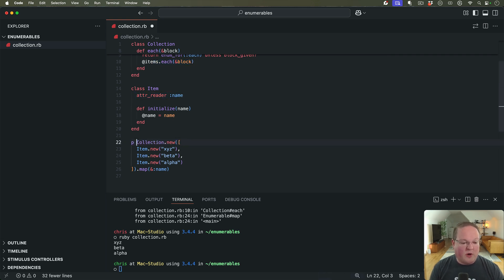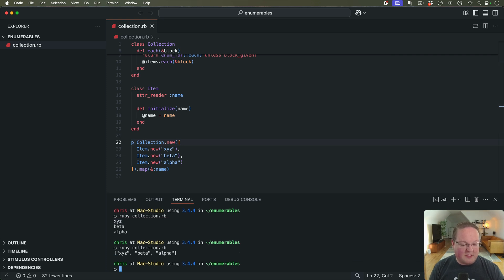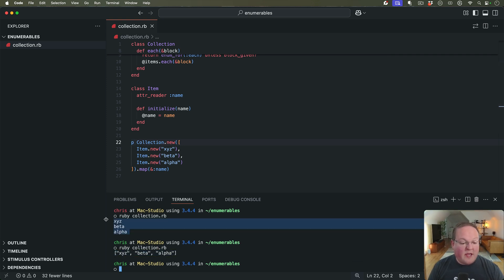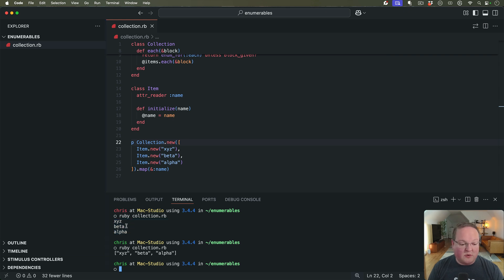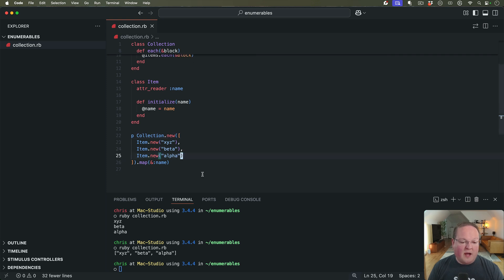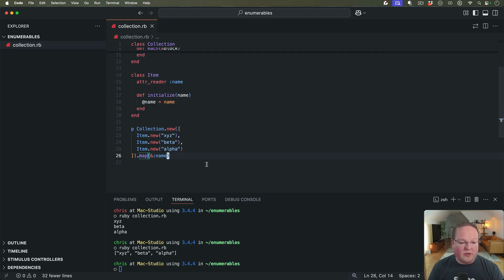And if we do a regular p and inspect the output, we'll see it's actually an array and puts has just converted it into friendly output to print each one of the items in the array out on their own line. And so this is cool.